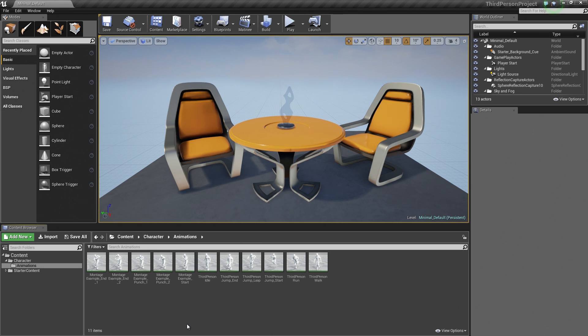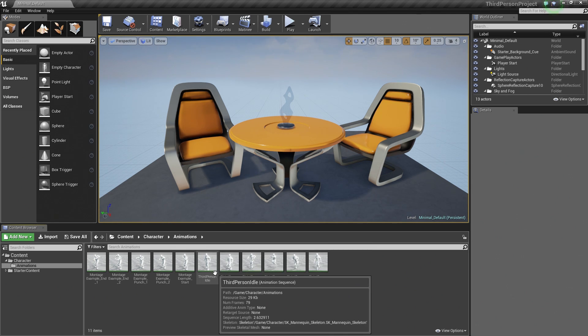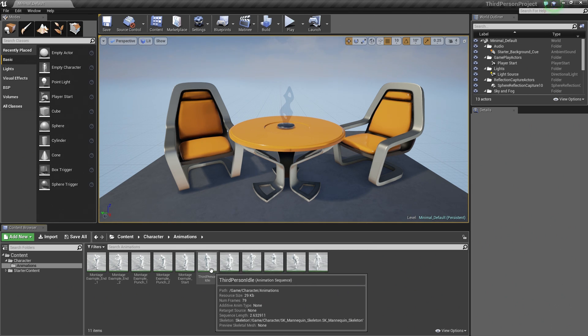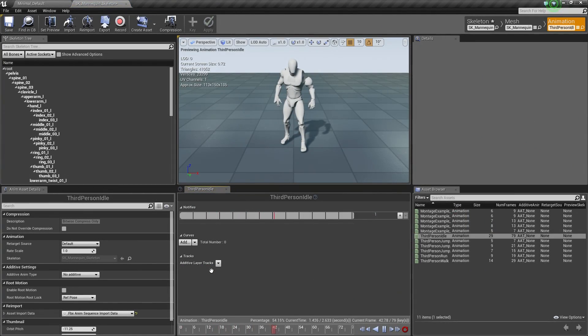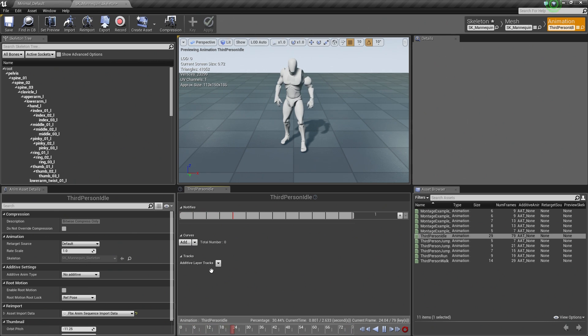So let's actually open up Persona. I am going to double-click and open the third person Idle, but you can open any animation you want for this video. So when I double-click and open that up, we are now looking at Persona.